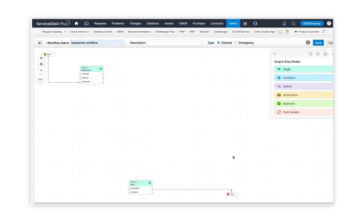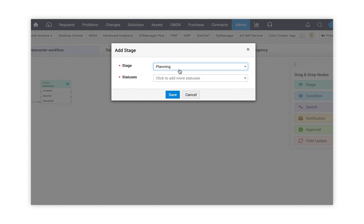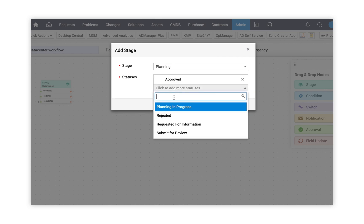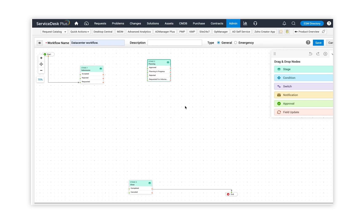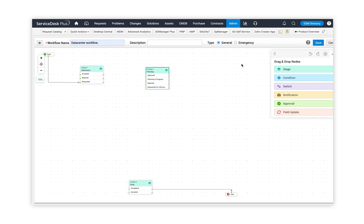Once I've done that, I'm going to drag and drop the elements from the drag and drop node right into the canvas and start defining my workflow. For the data center process, the first thing I'm going to do is add all the stages that are required. I drag and drop the stage, so the stage and status configured in the admin section will be listed. I have a planning stage, and I'm going to choose all the statuses that are part of it. Once I've chosen the statuses, I click on save.